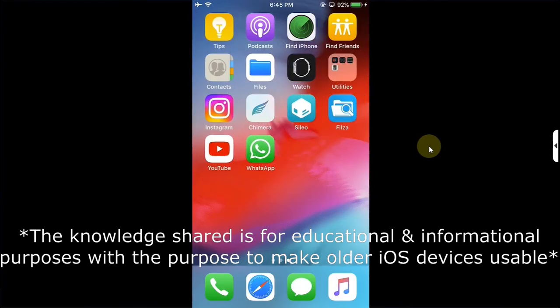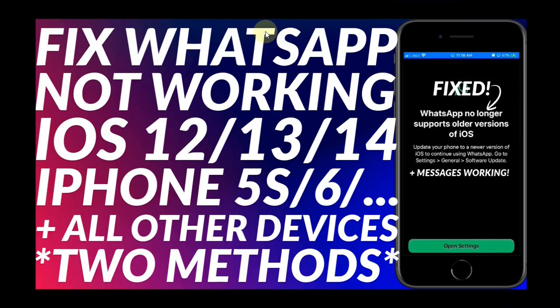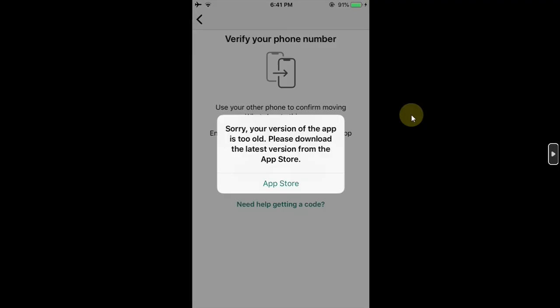If you are following me since a long time, I already made a video on how to fix WhatsApp not working on iOS 12, 13, 14, and it was working just fine. But since one or two days, my viewers and subscribers are reporting that when they try to register or login to WhatsApp from scratch...